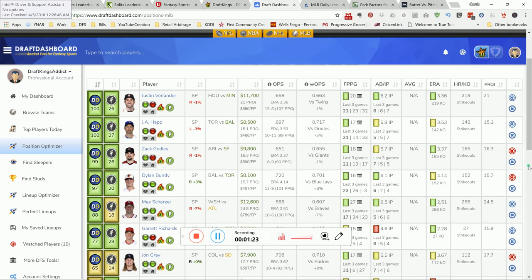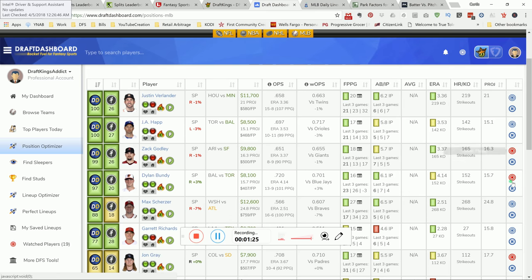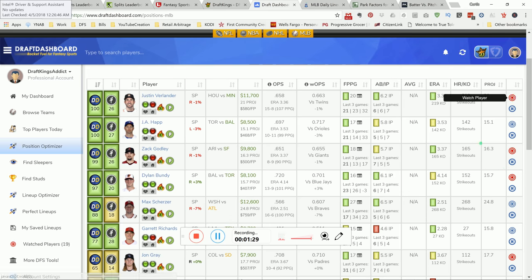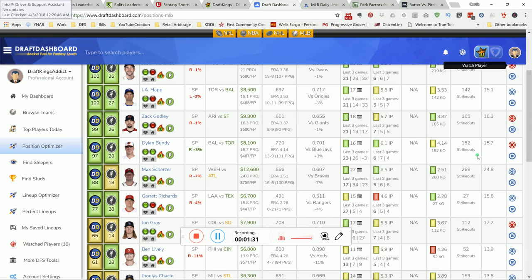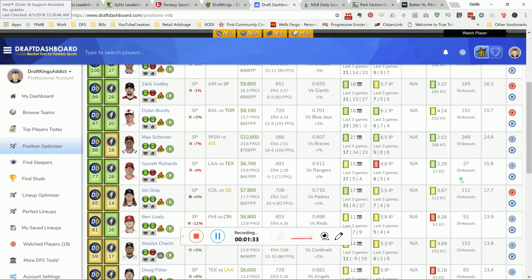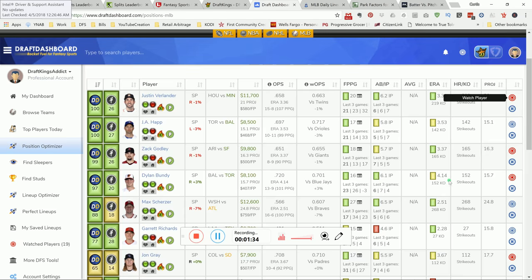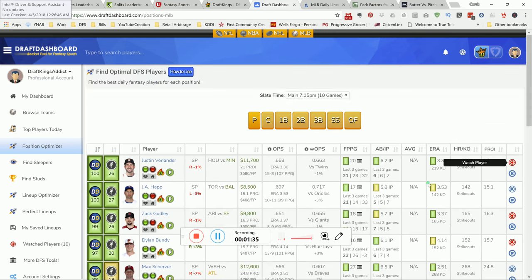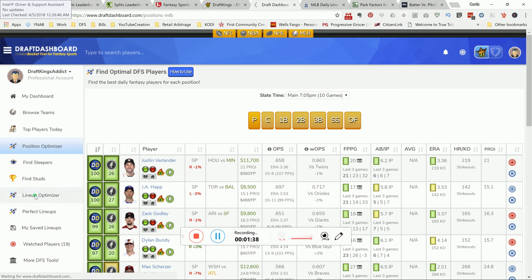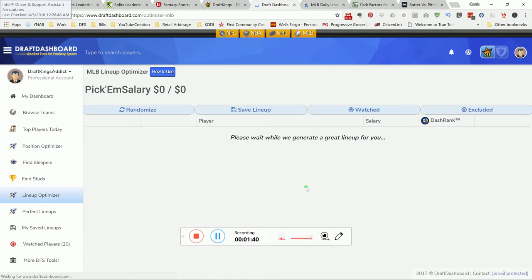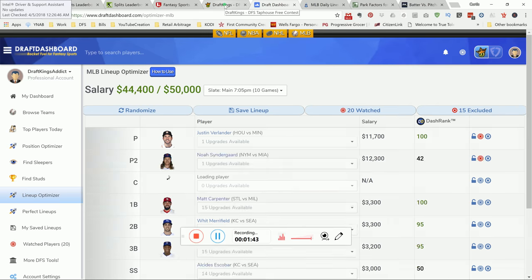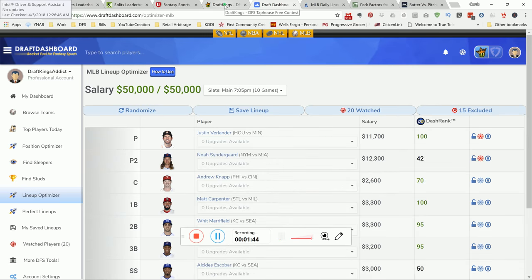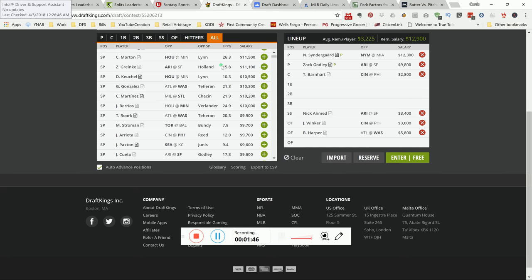As you can see over on the right, I've watched a couple of players, and those are the players that I like. I'm going to add my boy Verlander on there, even though he's in a tough matchup, in my opinion. Once you go in there and you watch all the pitchers that you like, you can go over here to the lineup optimizer and have Draft Dashboard build a lineup for you. That's pretty much how Draft Dashboard works. Let's go on and look at the top picks.